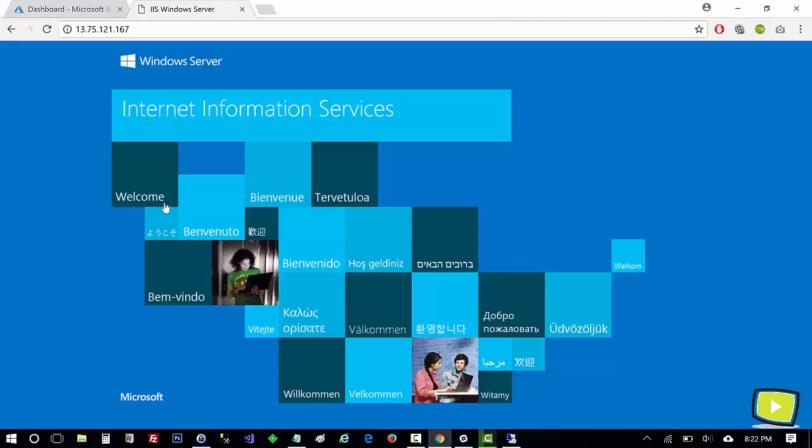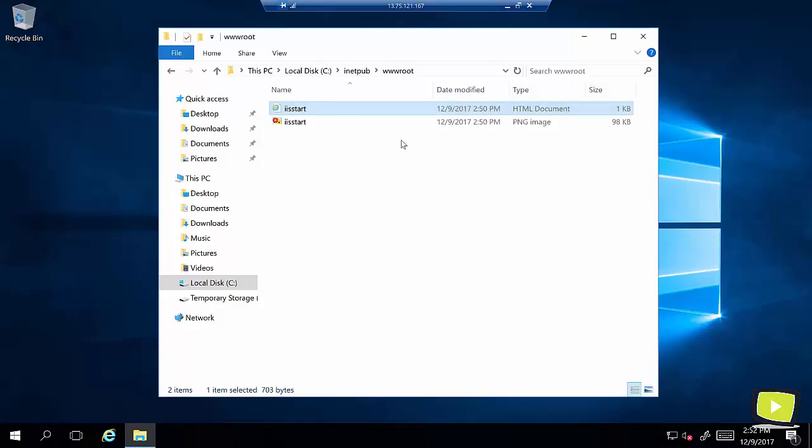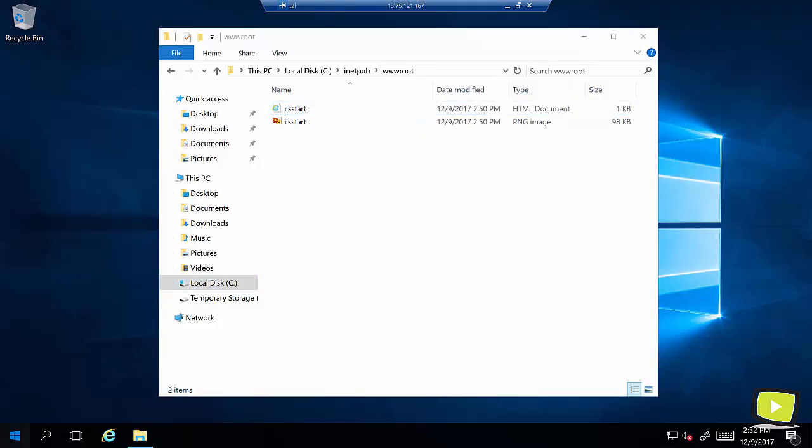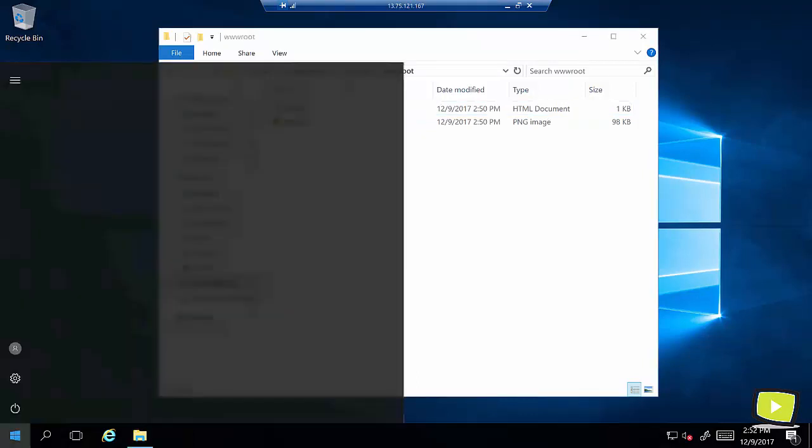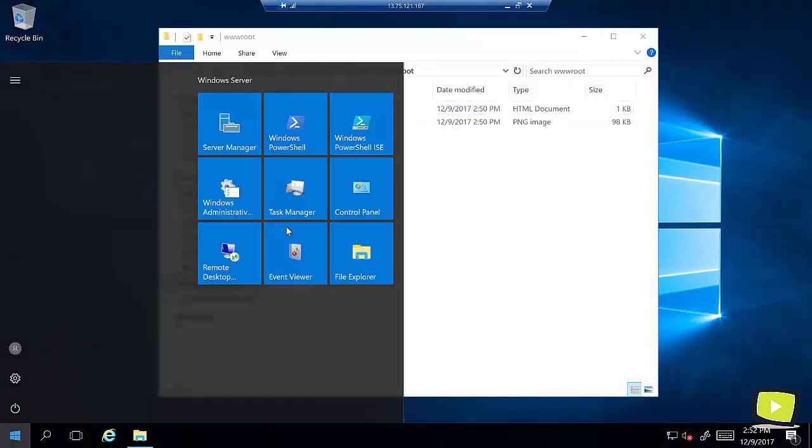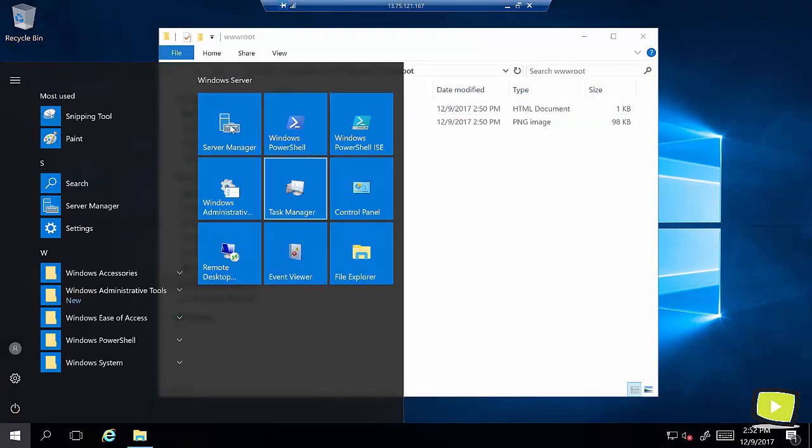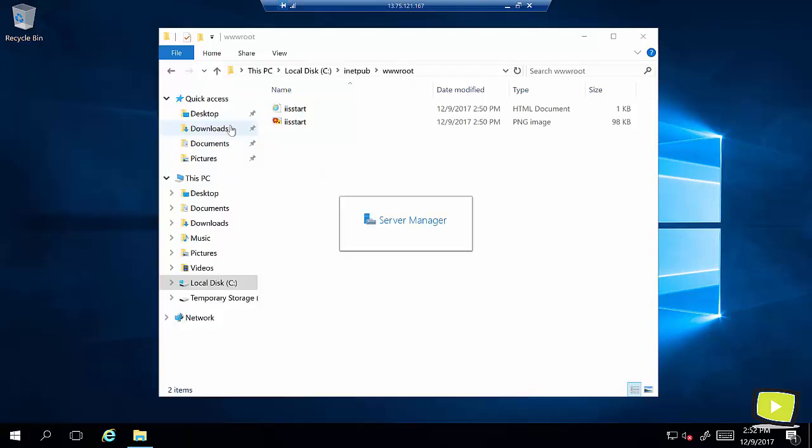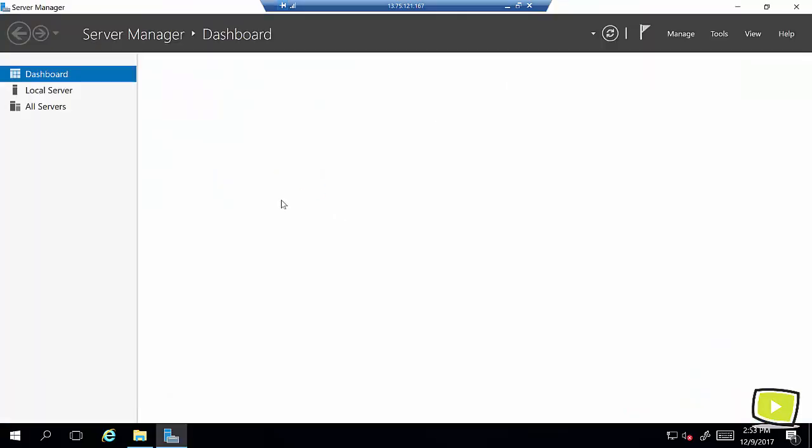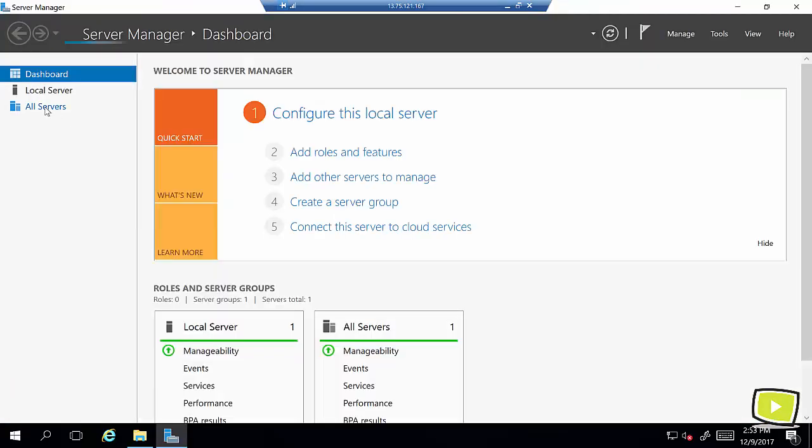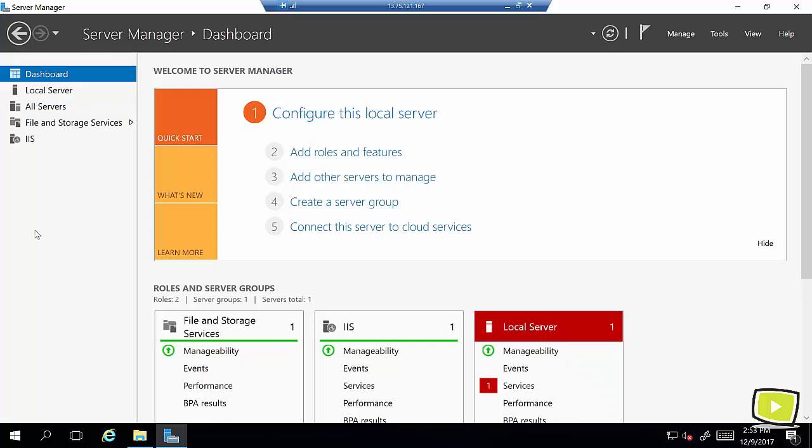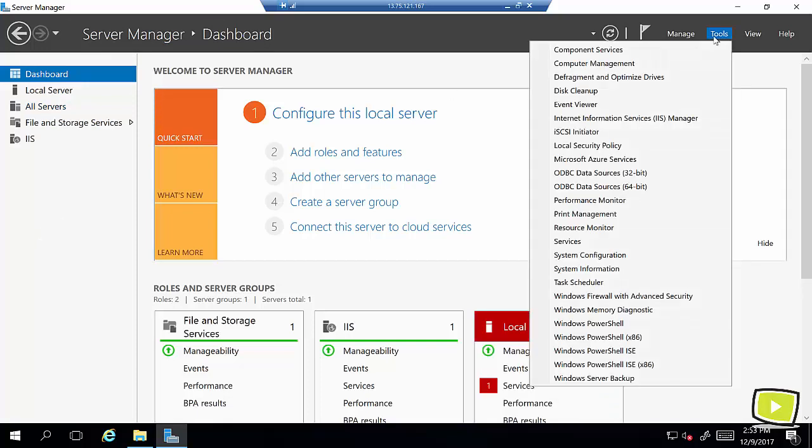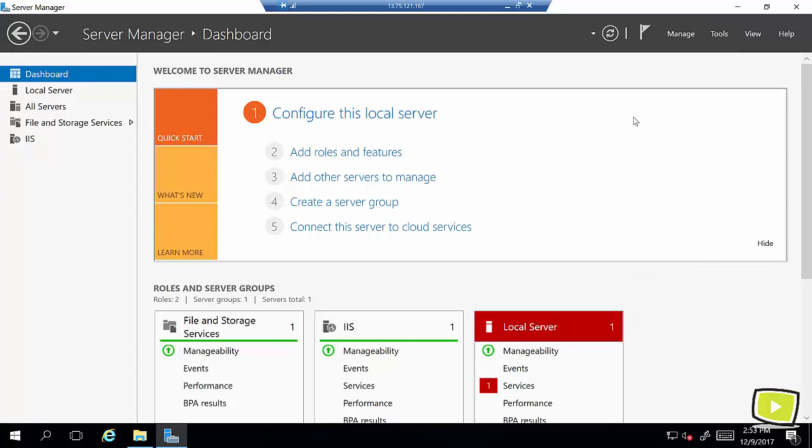Right now in order to add a new website I'll open server manager and here I'll click on tools and then internet information service manager.